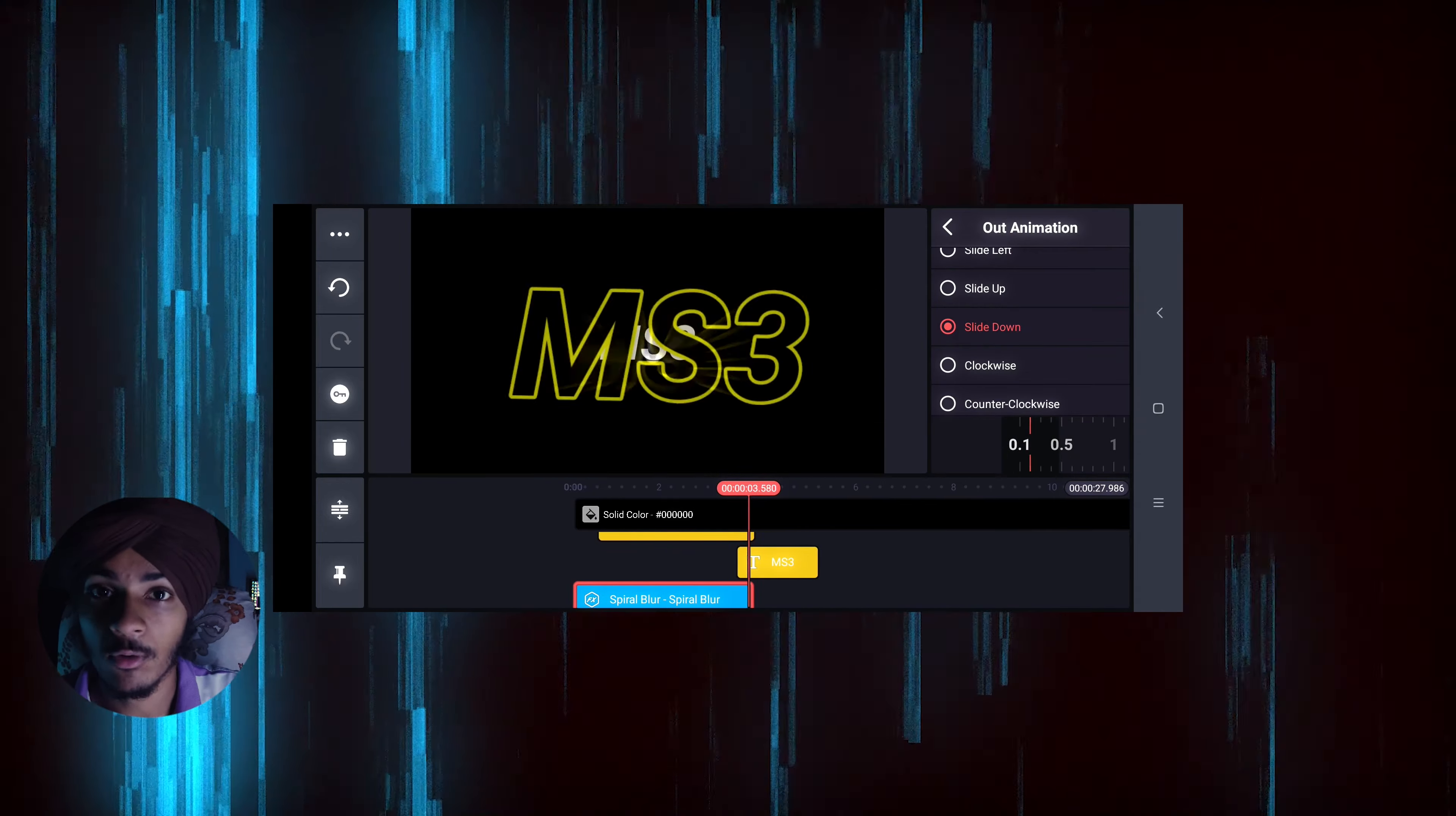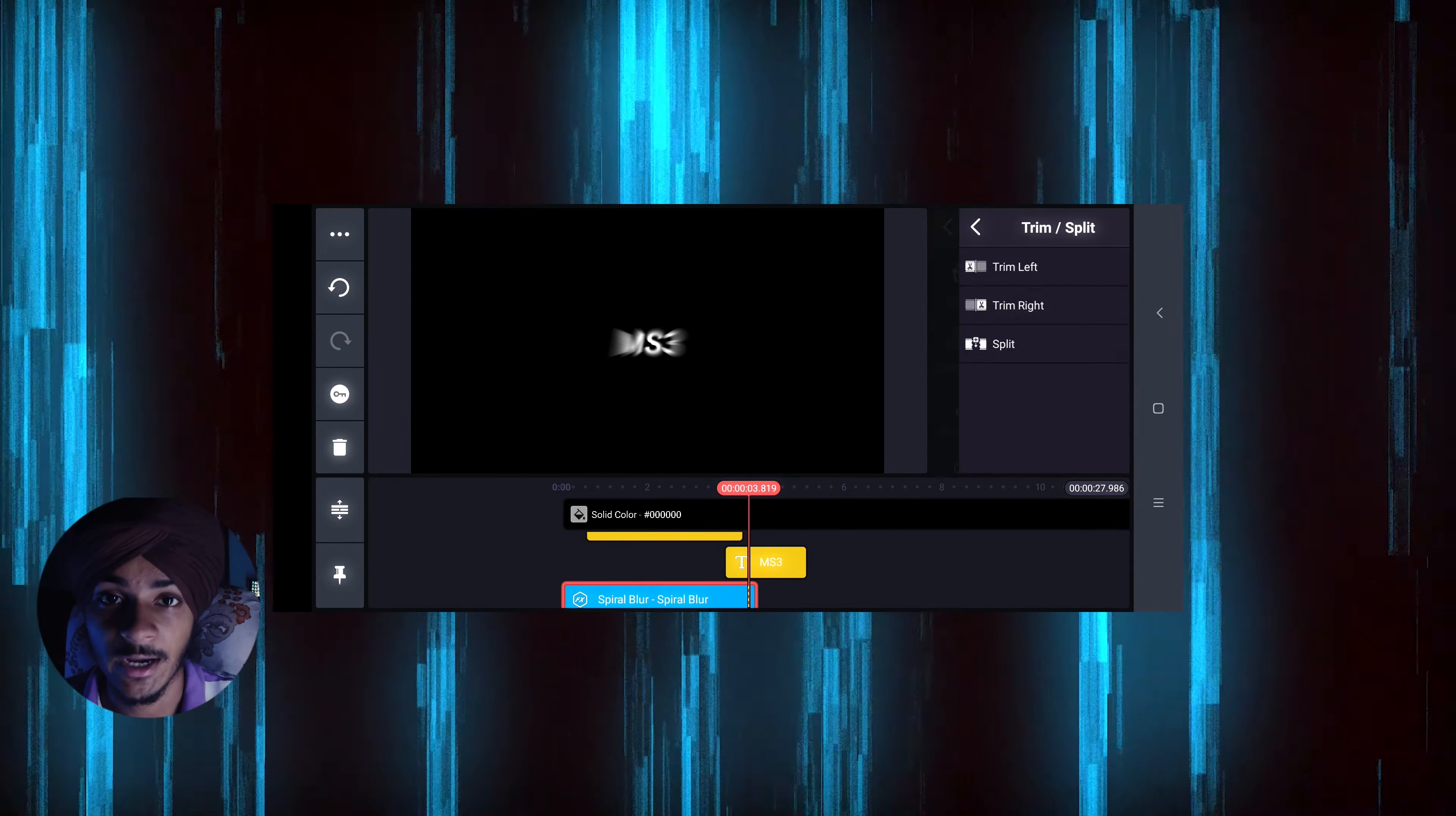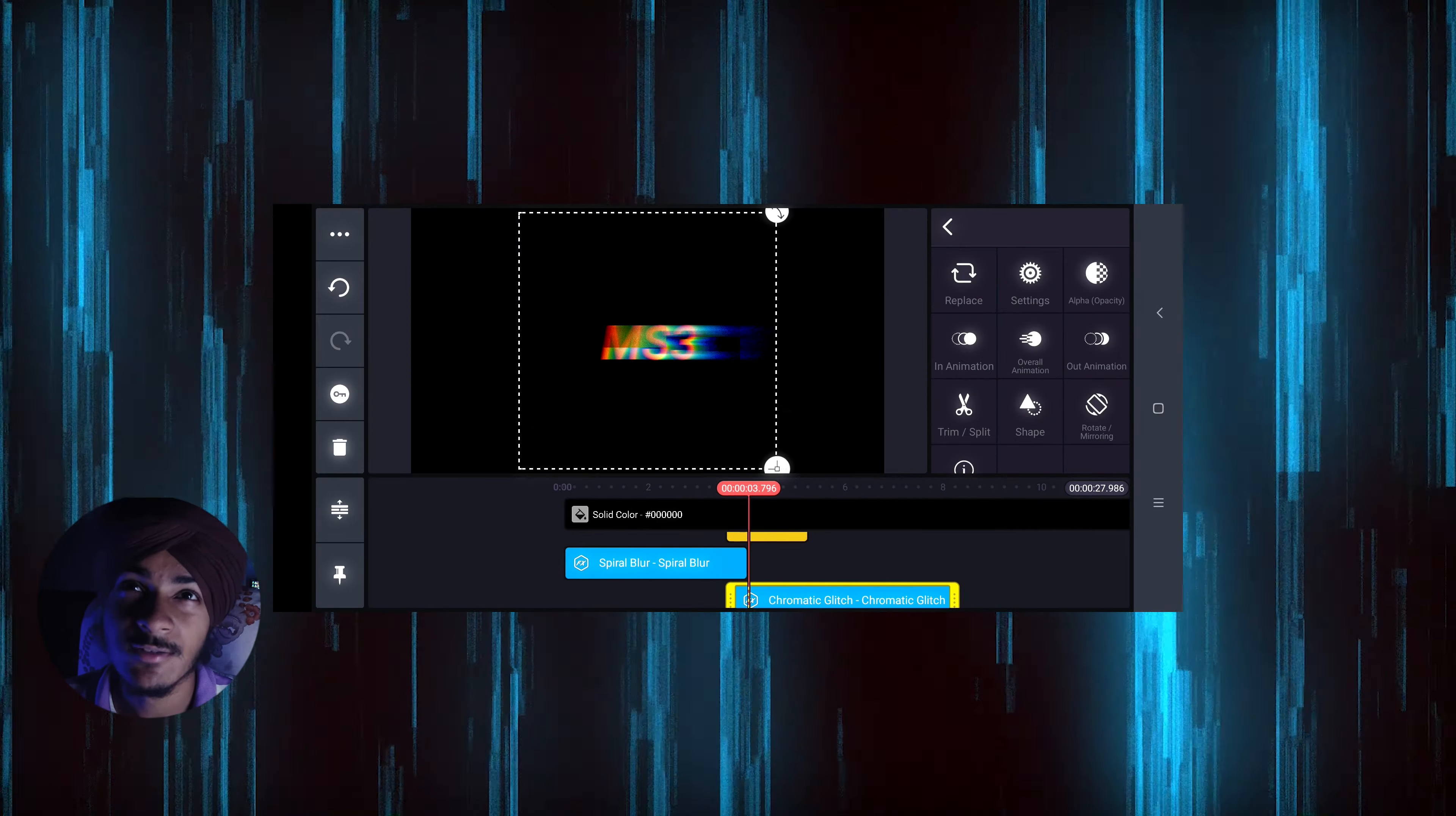You keep the outline on screen, then go to the effects and at the end of the clip, add the chromatic glitch effect for about 10 frames.